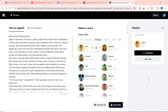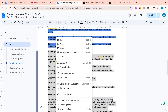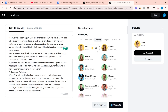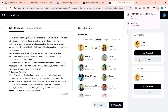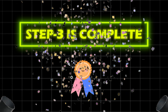Our AI voiceover will be created — for example: 'Ellie and the Missing River. Deep in the heart of the lush green jungle lived a lively herd of elephants.' Click on download and download it. In the same way, create voiceovers for the remaining scripts. Congratulations! Your Step 3 is complete.